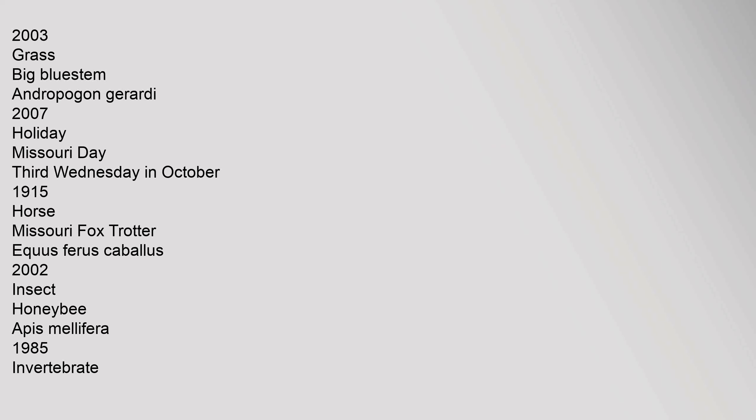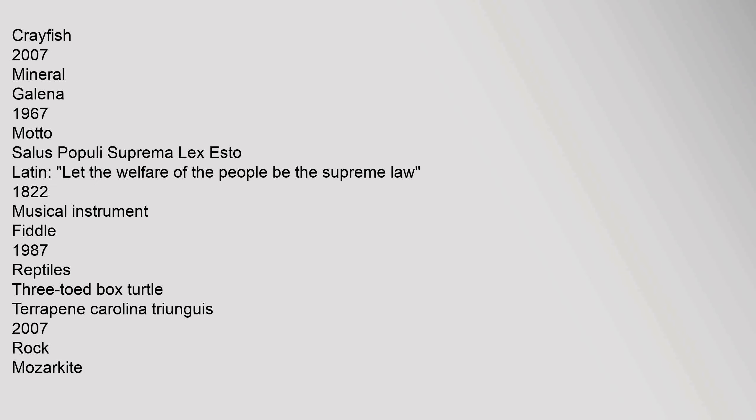Insect: honeybee, Apis mellifera, 1985. Invertebrate: crayfish, 2007. Mineral: galena, 1967. Motto: Salus populi suprema lex esto, Latin. Let the welfare of the people be the supreme law, 1822. Musical instrument: fiddle, 1987.